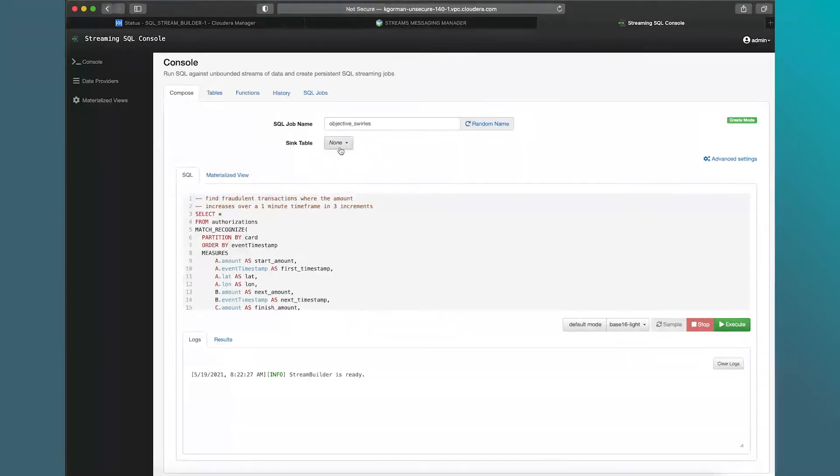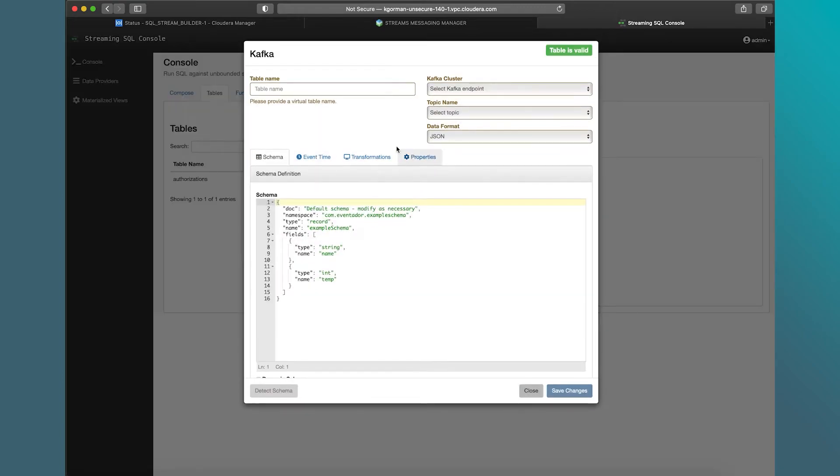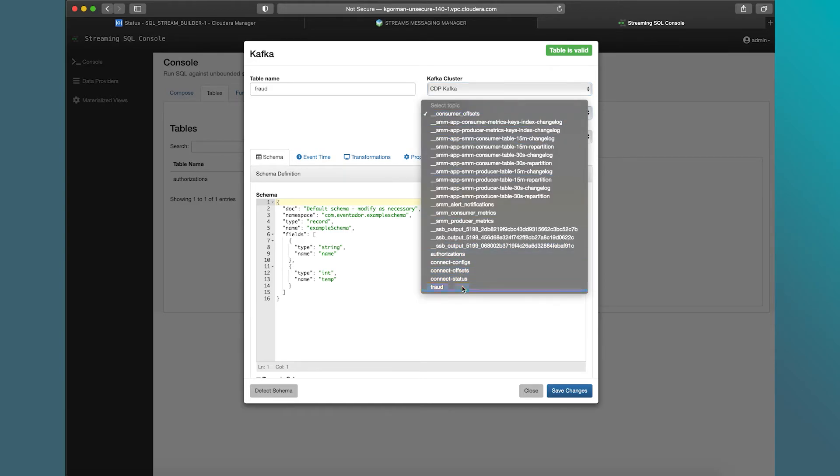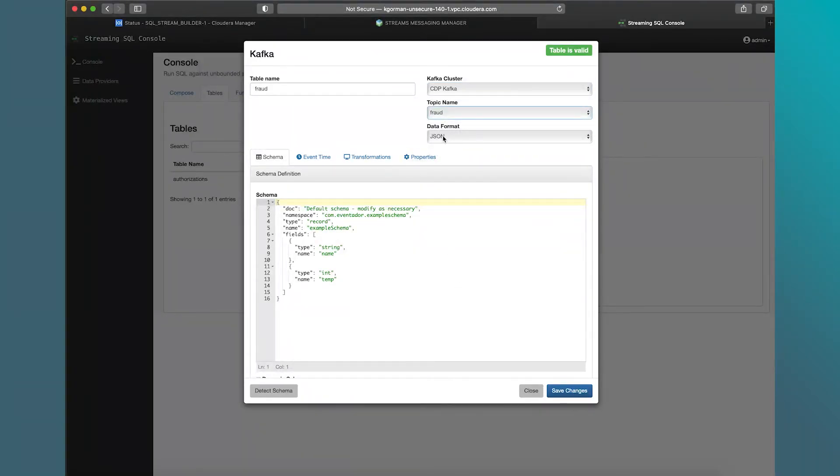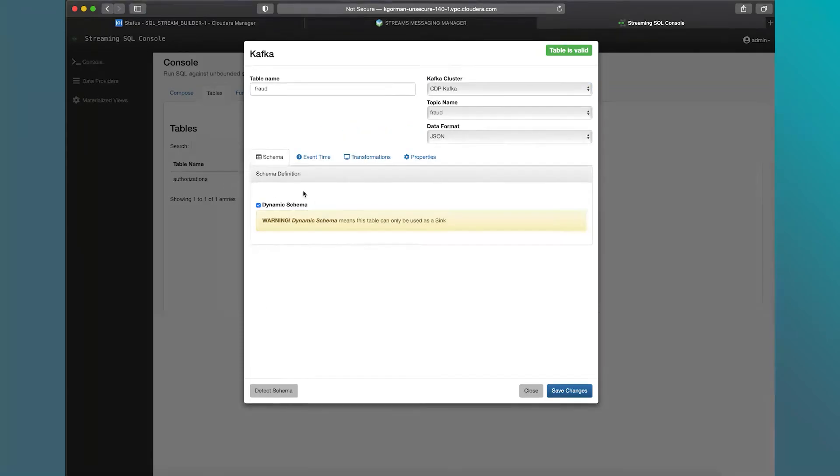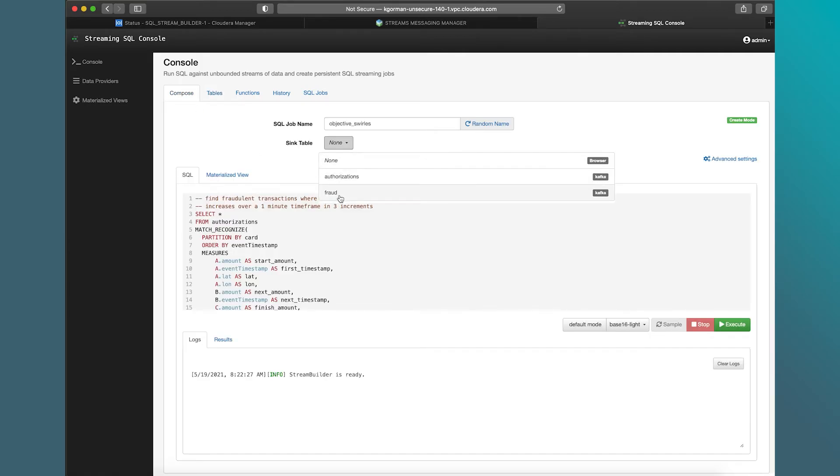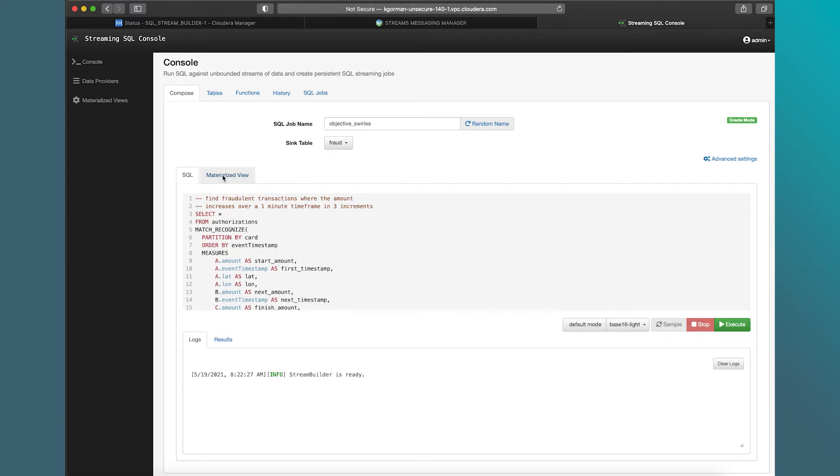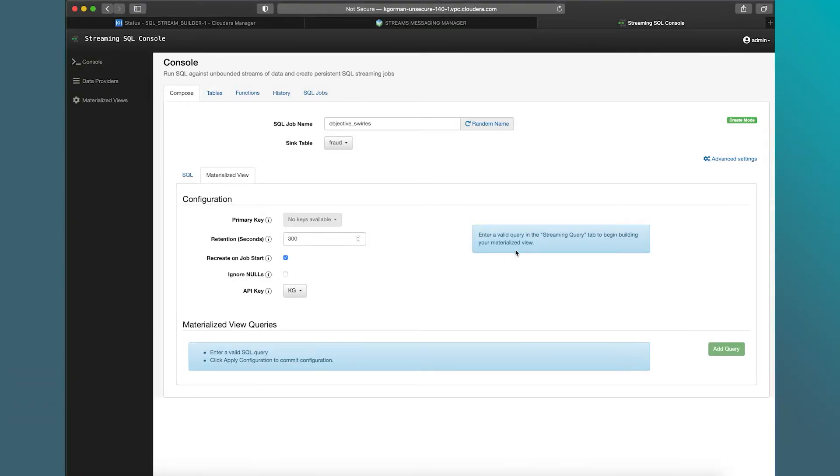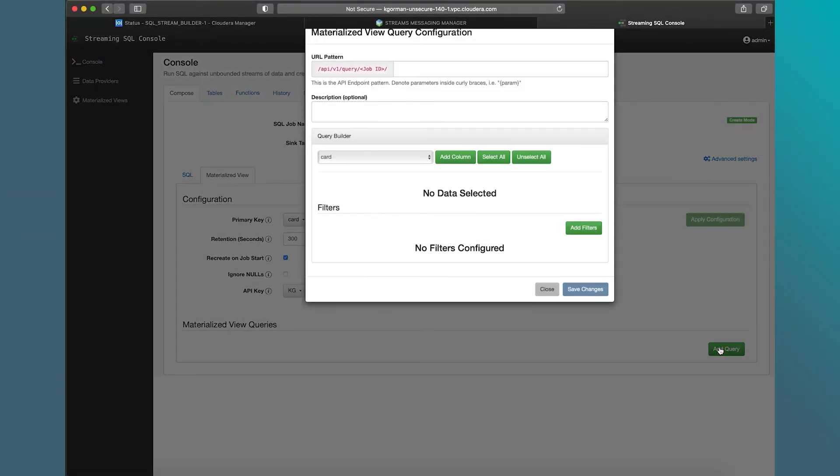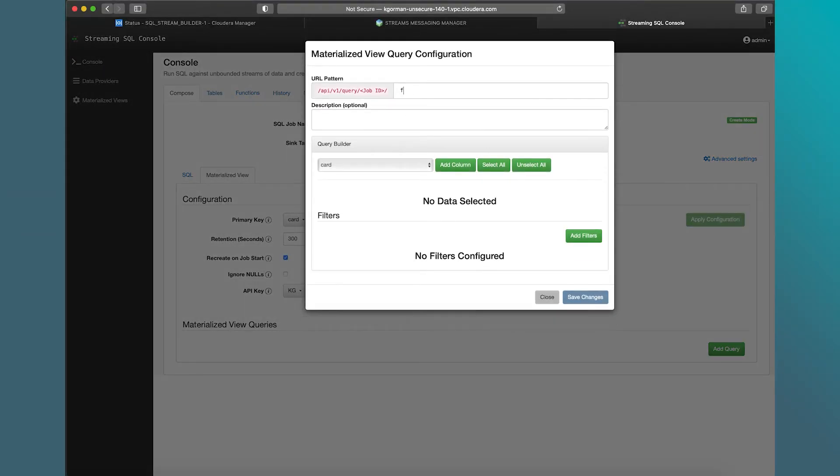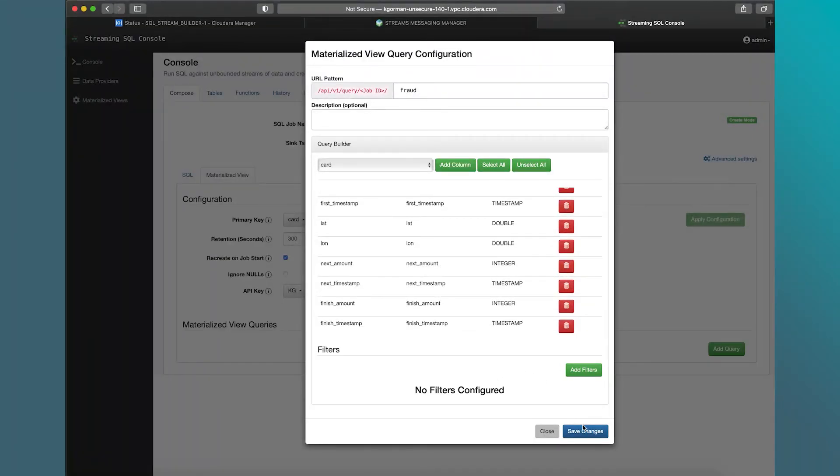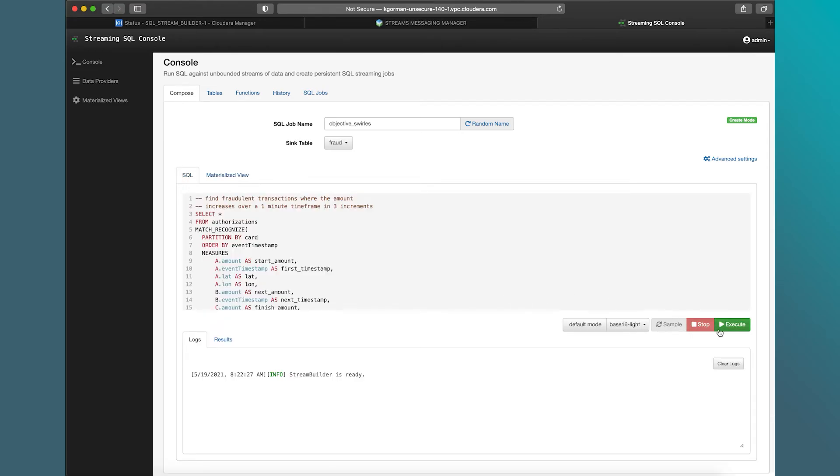And what I'm going to do is I'm going to actually create an output table called fraud. I'm going to pick that cluster. I'm going to pick the fraud topic we created earlier. It's JSON formatted. In this case, I'm going to call it a dynamic schema. So that's whatever the output of the query is, is going to be the schema. I don't need to worry about any other settings. I'm going to save that change. So now I have fraud. I can go back here and create fraud as my output. I'm also going to create a materialized view, and this allows me to use that data in notebooks. It allows me to use it in business intelligent tools or maybe in single page apps. I can just use the REST endpoint in a single page app. So let's select the card as the primary key. I'll use my API key here that I created. Then I'm going to add a query, and we'll just call it fraud. And I'm going to select all the columns. I'm not going to add any filters, and I'm just going to save that change.